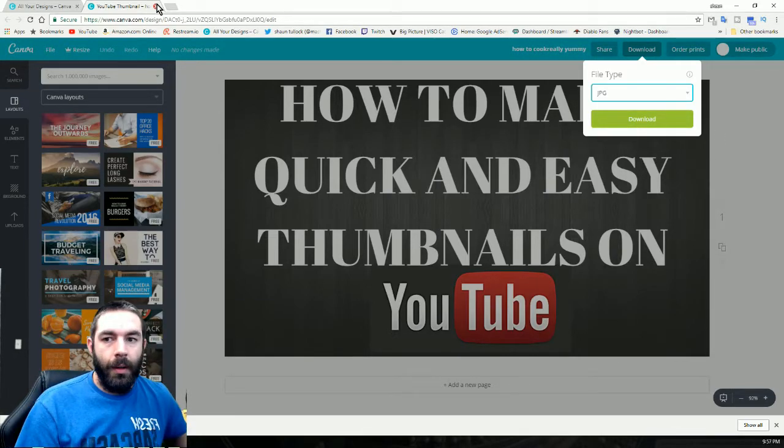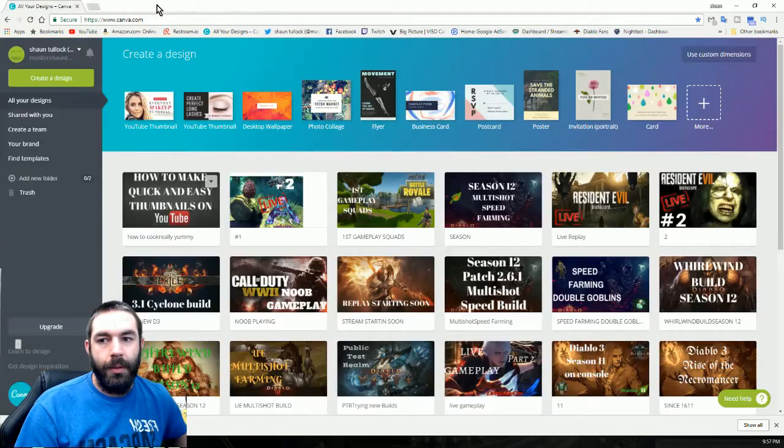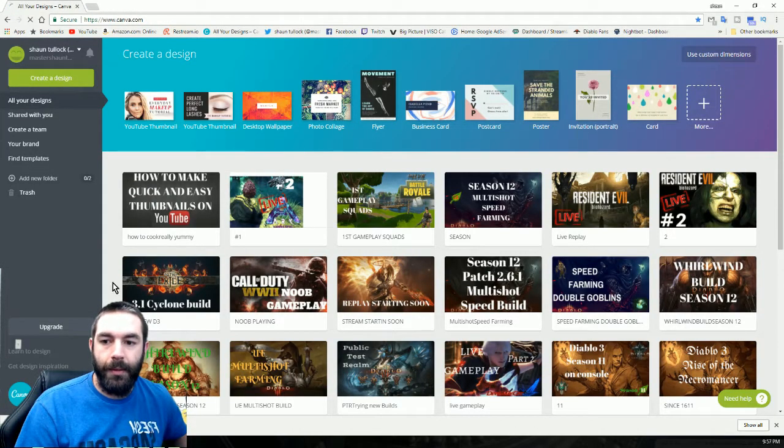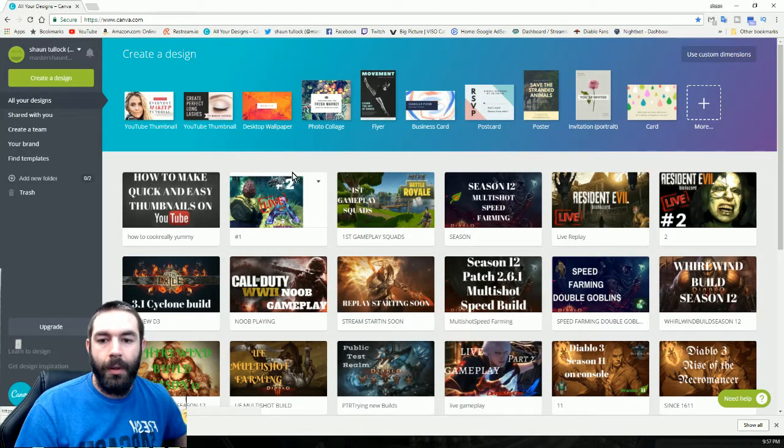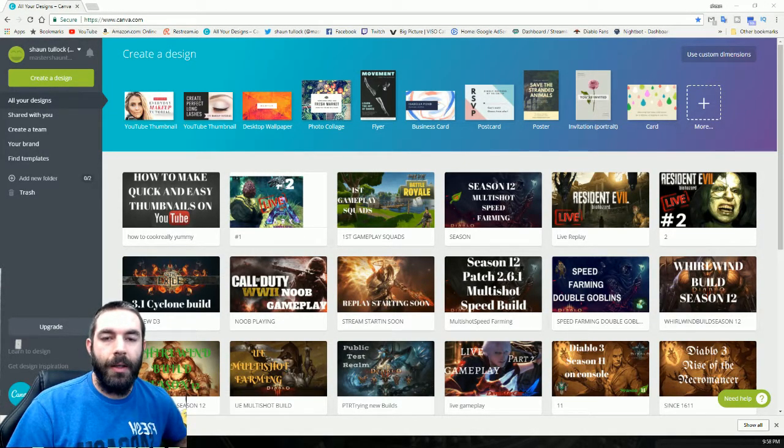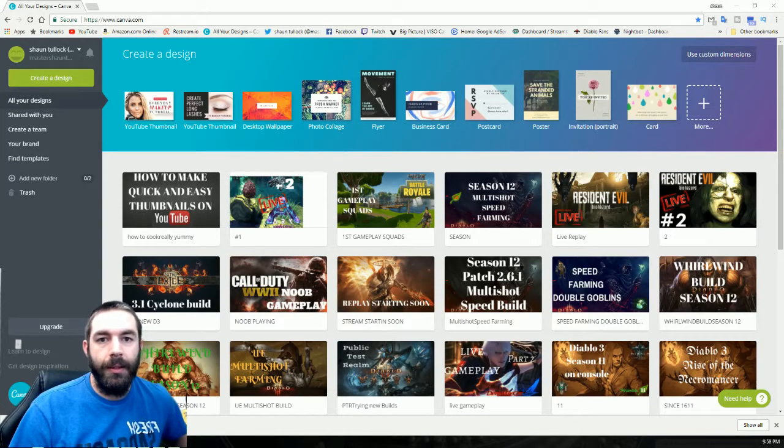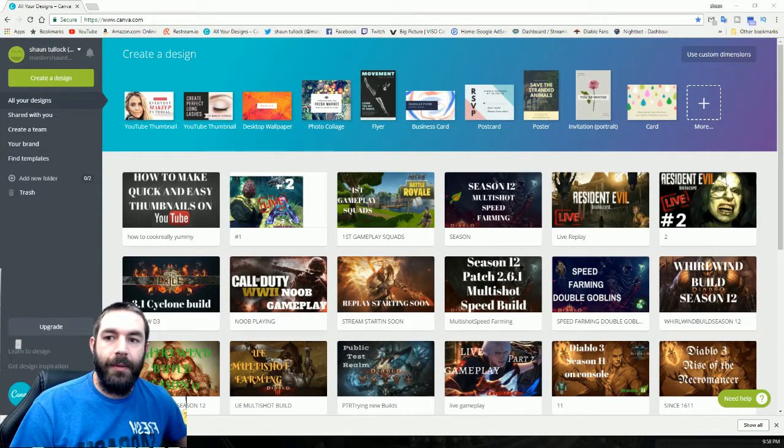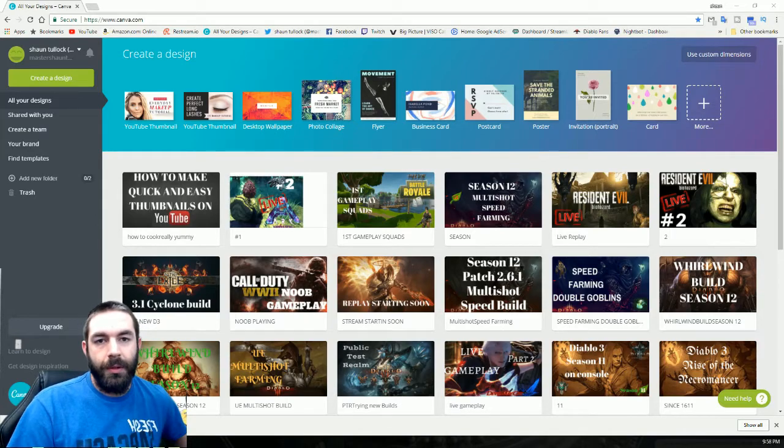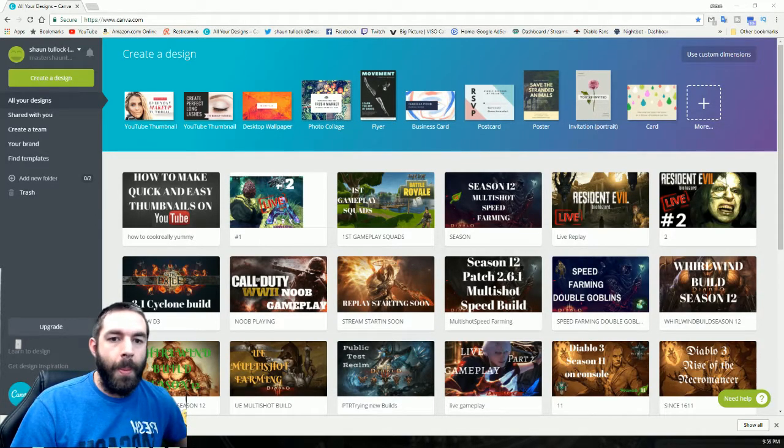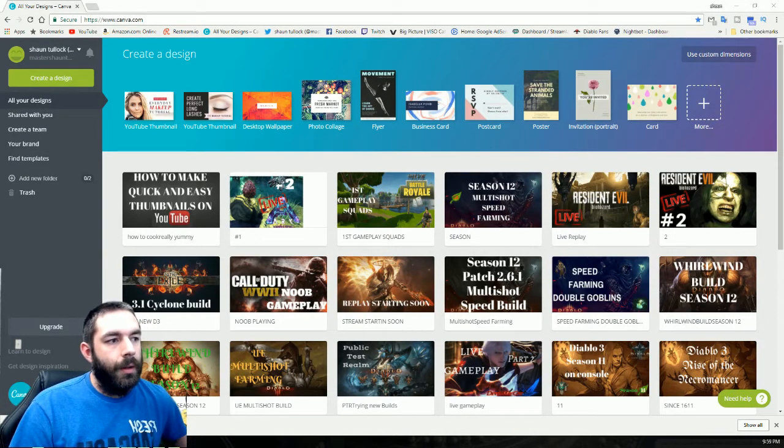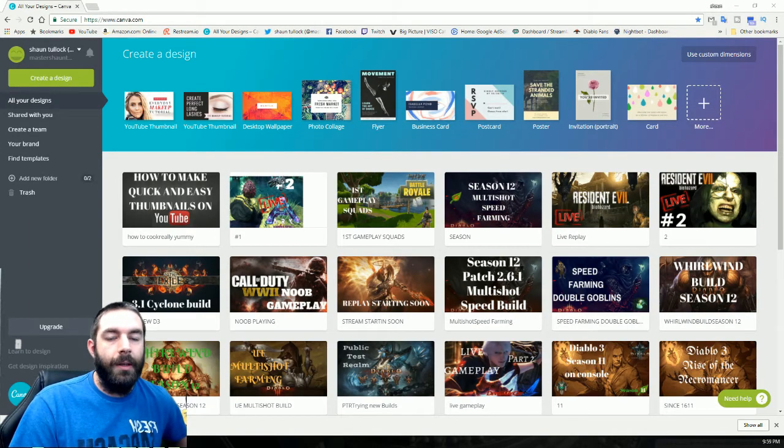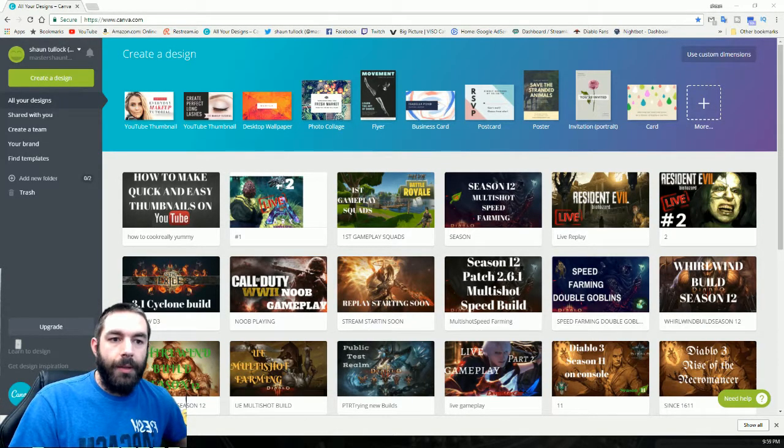By exiting this page, it automatically saves thumbnail at your home page so you can use it for the next time. That is it on how to make a quick and easy thumbnail using canva.com. If you guys have any questions, feel free to ask in the comments. If you've enjoyed what you've seen, don't forget to like and subscribe, it'd be a big help, and I will catch you guys next time.